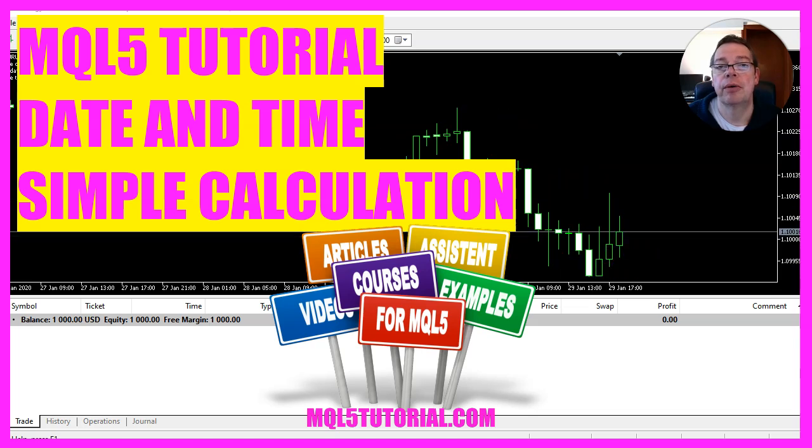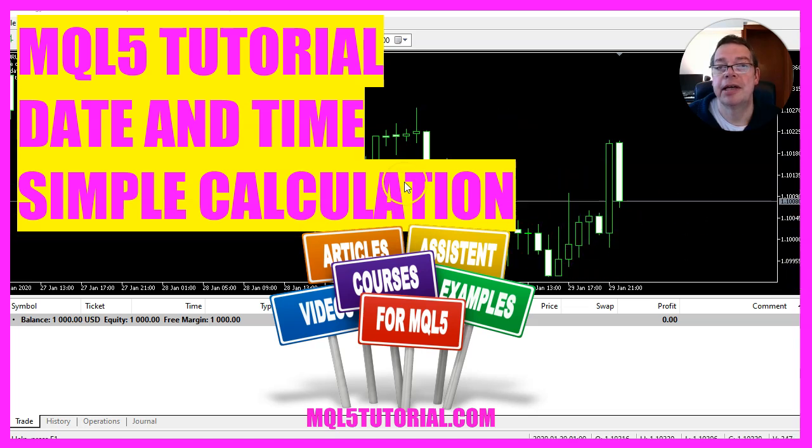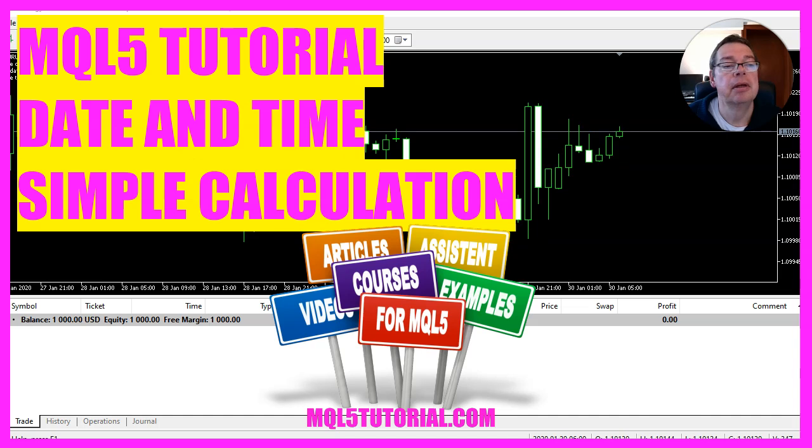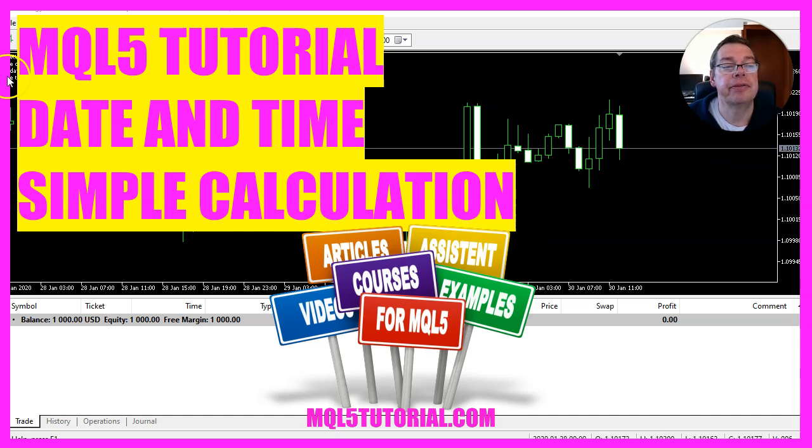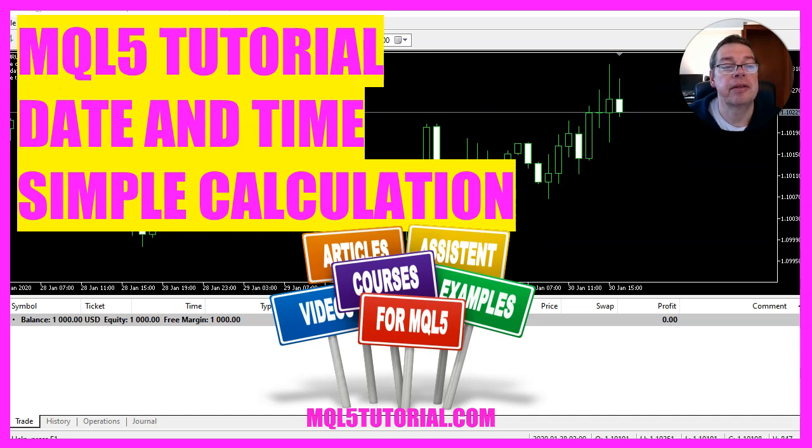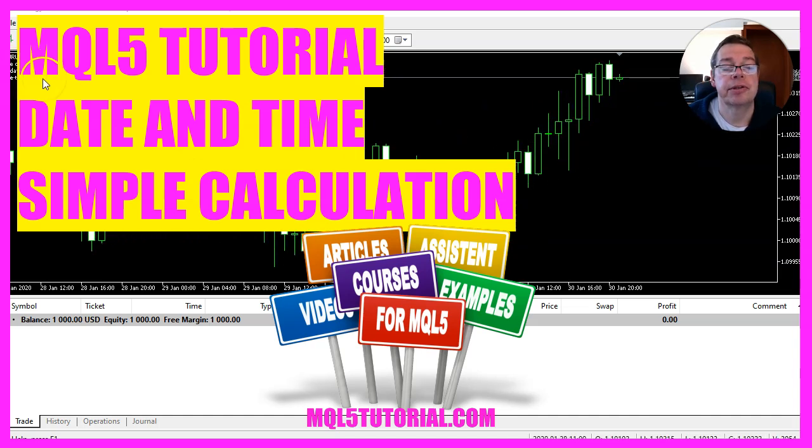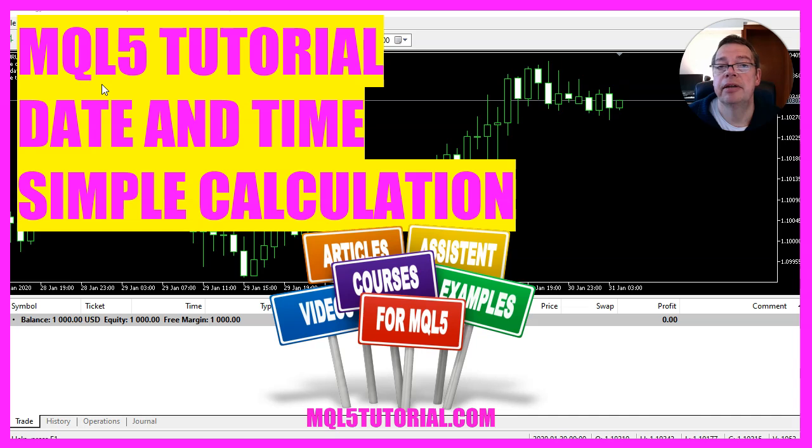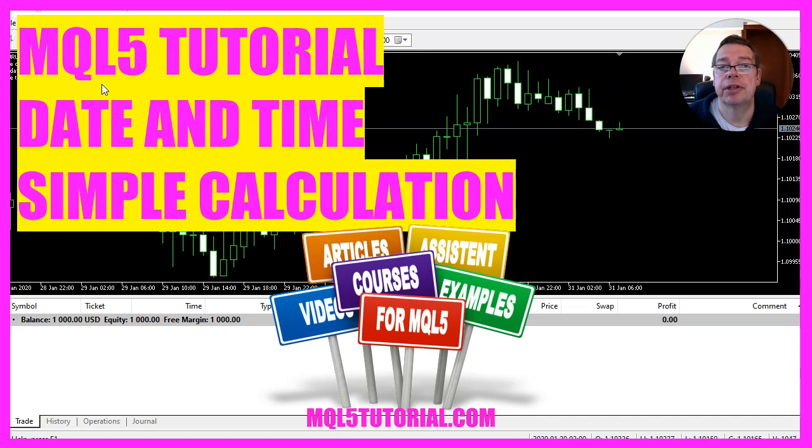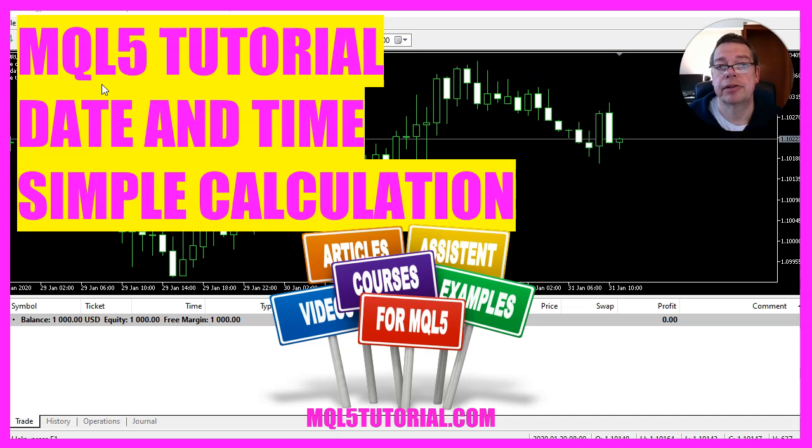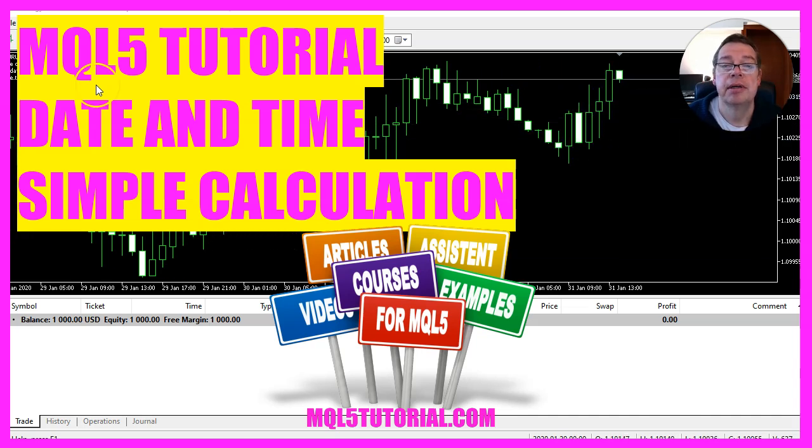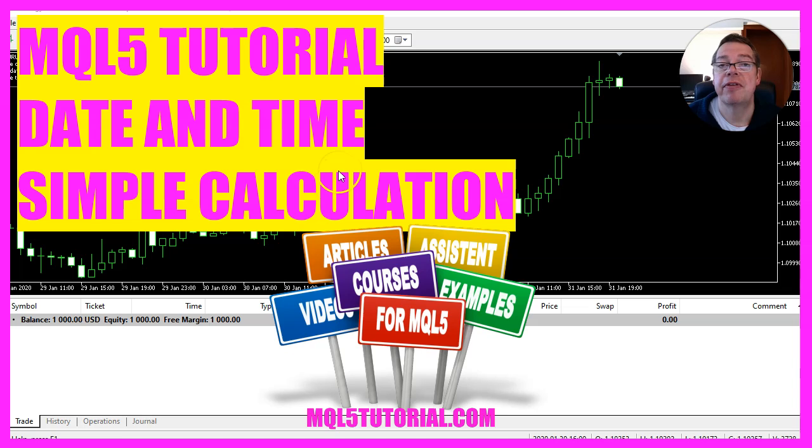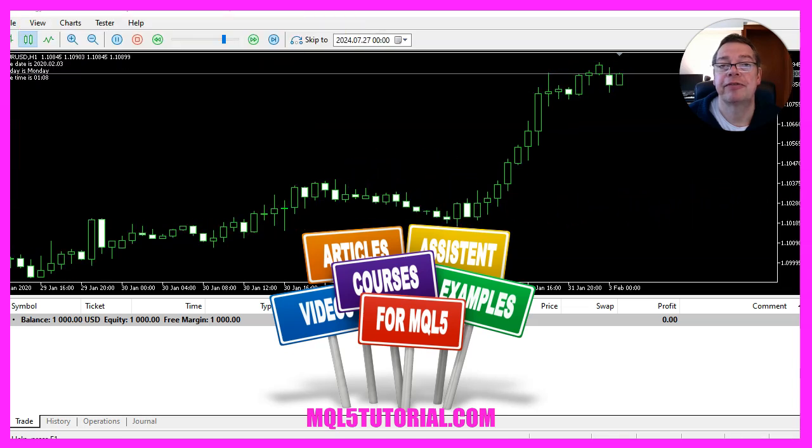In this video, we are going to create an Expert Advisor that is able to calculate the date and the current time. That might be handy if you want to check if the markets are open, so let's see how we can do that with MQL5.